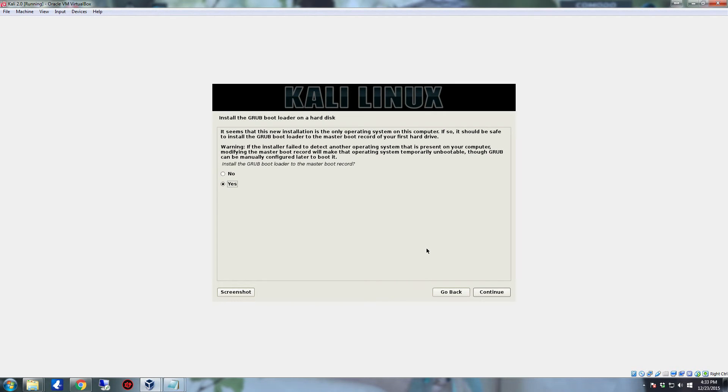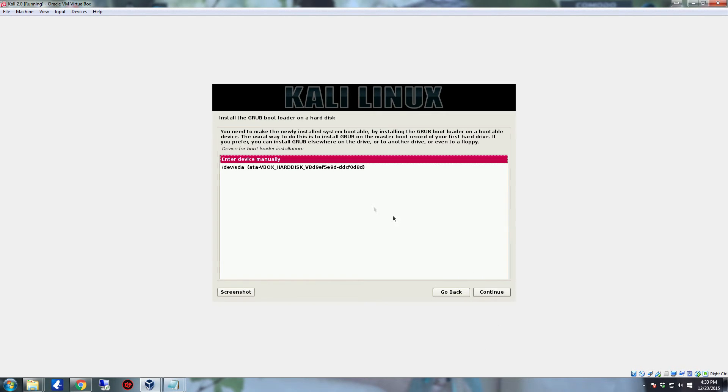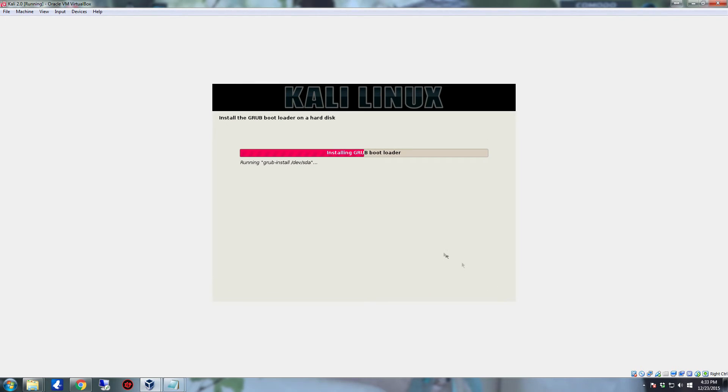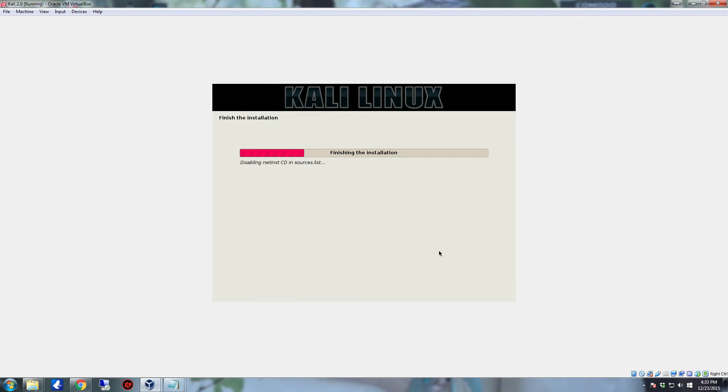So the installation is not too far from being done. Okay, and once it gets through with all that, it's going to get to the point for the GRUB bootloader. Leave it on yes and just click continue. And then instead of on enter device manually, for install GRUB bootloader on hard drive, select the hard drive and click continue.